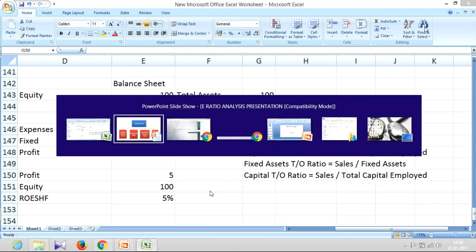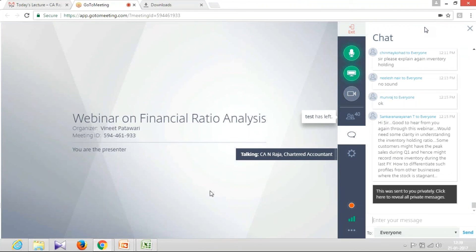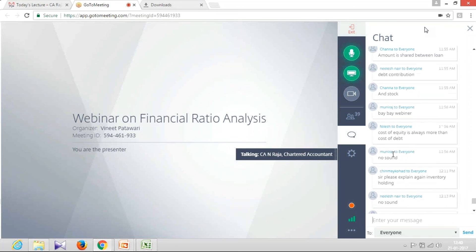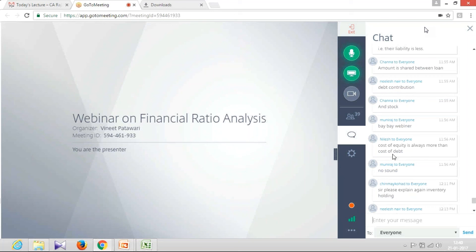Total assets turnover ratio is a replica of capital turnover ratio — instead of total capital employed in the denominator, we use total assets. Working capital turnover ratio we have already covered. Ratios is a very long topic and we have many other ratios like profitability ratios to be covered, but as of now we will close with this. So far we have talked about liquidity ratios, activity ratios, capital ratios, and ratios with immediate practical relevance such as current ratio, debt-equity ratio, debt service coverage ratio, and working capital turnover ratio.